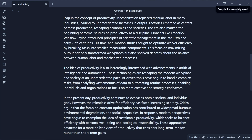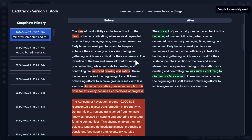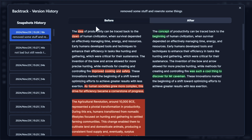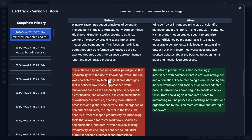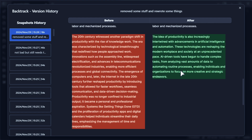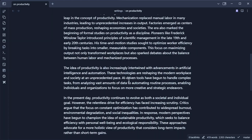We have two versions now. This is where the magic really kicks in. With the shortcut, I can open this and see a before and after of my different versions. In the before, we had the word 'idea' that changed to 'concept.' We have a sentence we got rid of, a whole paragraph we got rid of, one we got rid of and replaced with a new one, and some other things that weren't modified.